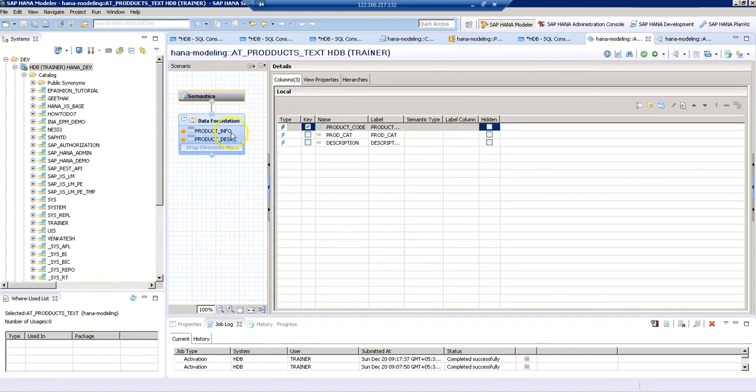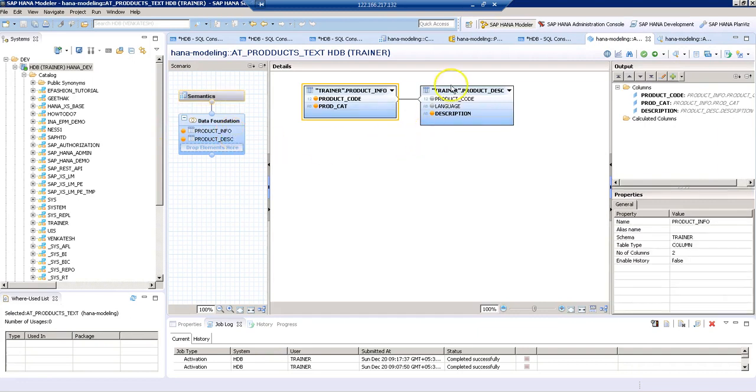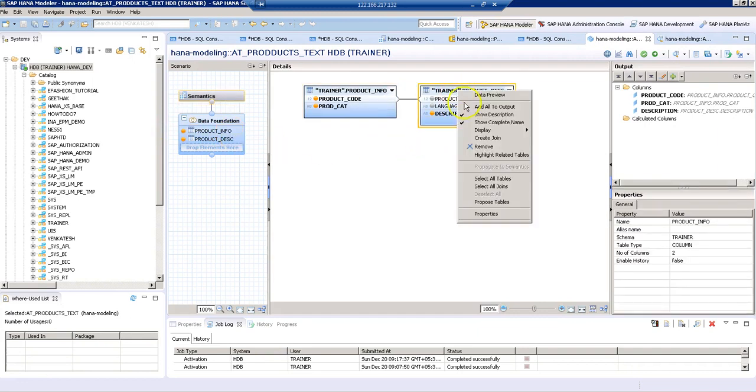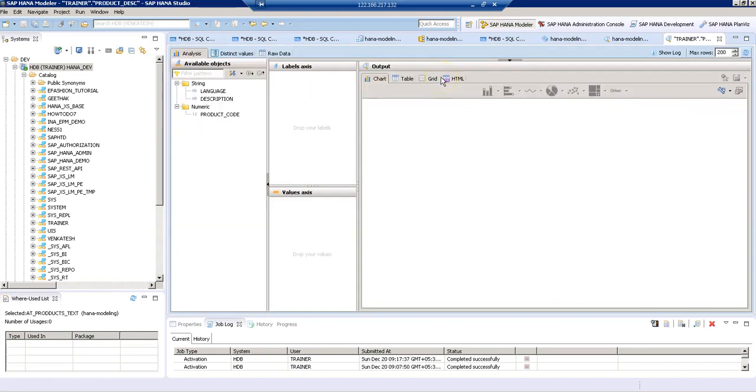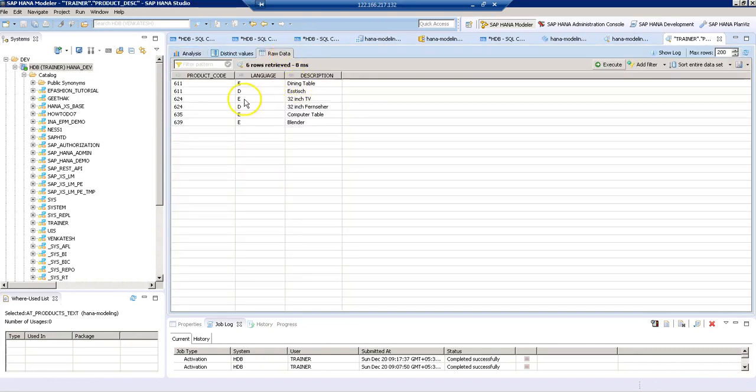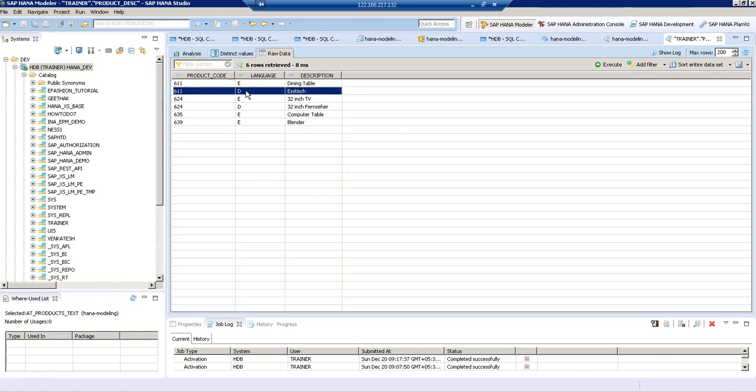One thing we have to remember: when we enter our text information, the language codes should be in single characters like what we have here. For English, it's E; for German, it's D. The language codes should be of single characters. This is how we can implement text join in SAP HANA. Thank you for watching.